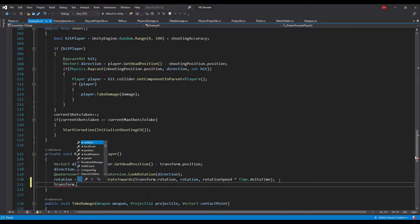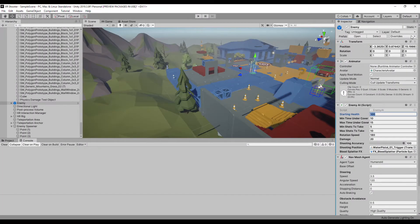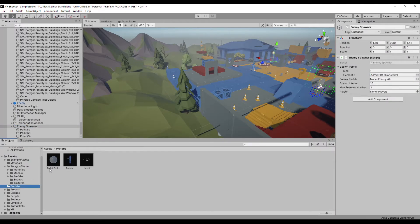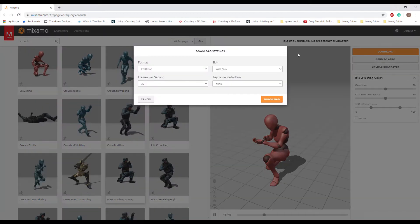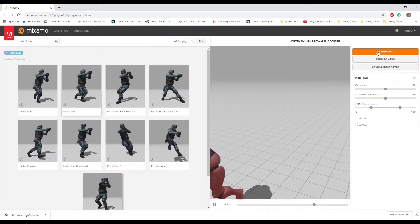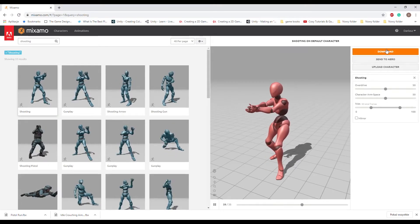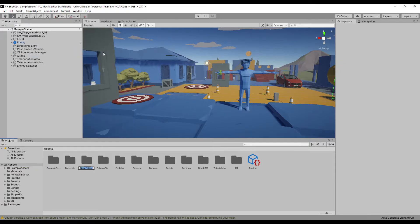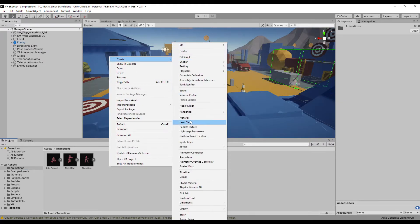In the rotate towards player method we forgot to assign the calculated rotation to the transform rotation, so let's fix that. Back in Unity apply all changes on the player game object to the prefab. Find the enemy spawner game object and finish filling the inspector values. Now let's find some animations from Mixamo — the links are in the description below. Download all animations with skin and if possible check the in-place flag.